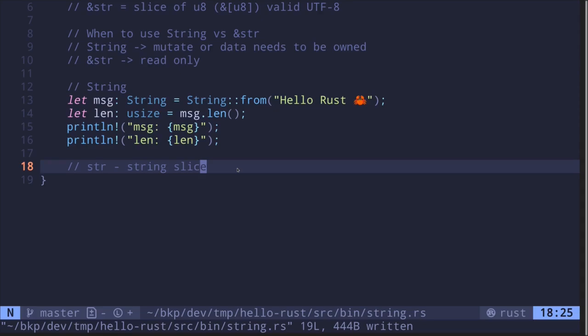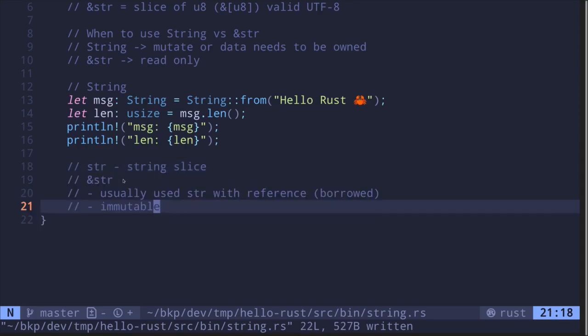Next, let's move on to string slices. Usually you will not directly deal with the type str. Instead it will be behind some kind of pointer — for example, an ampersand sign. A string slice will also be immutable.